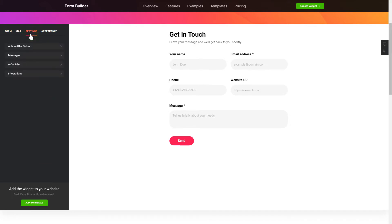Also, you can check the Settings tab to adjust layout, size, colors, and fonts.